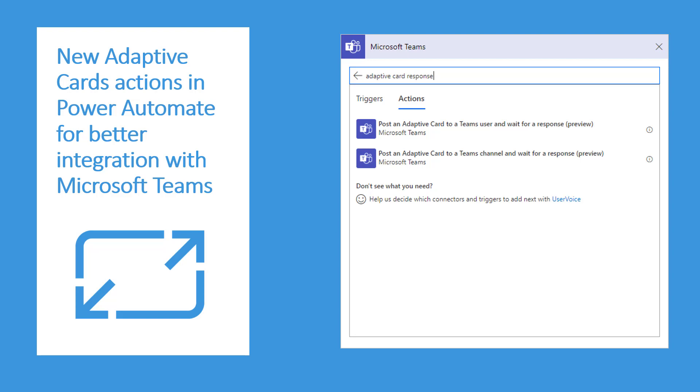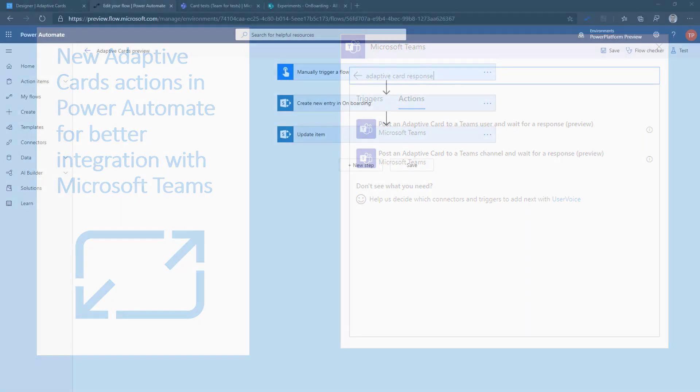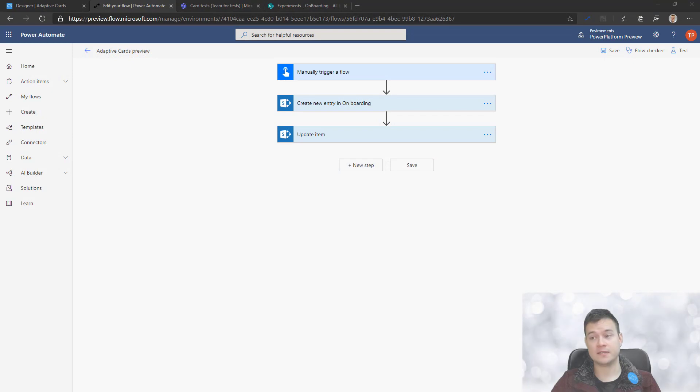Hello, today I want to show you the latest cool actions for adaptive cards integration, or maybe for Power Automate integration with Teams when we're speaking about adaptive cards.